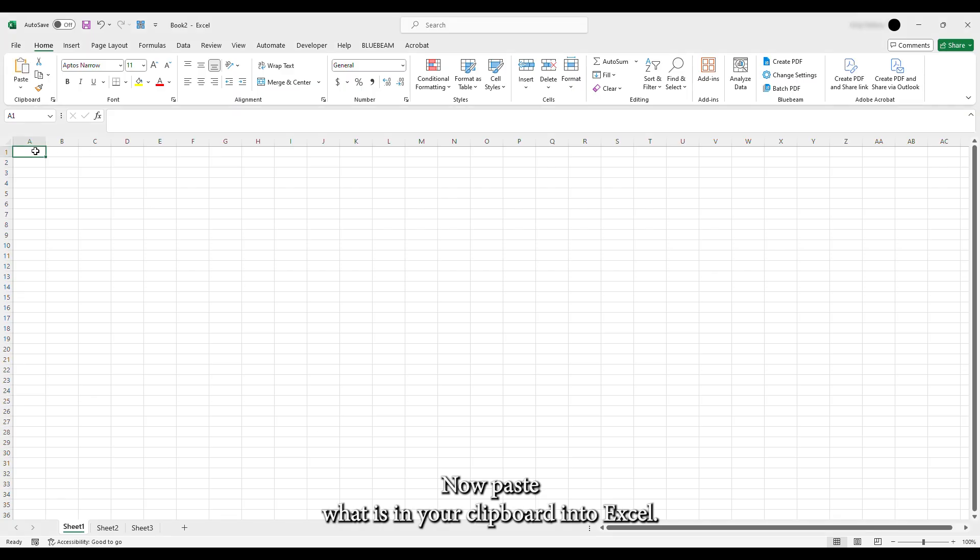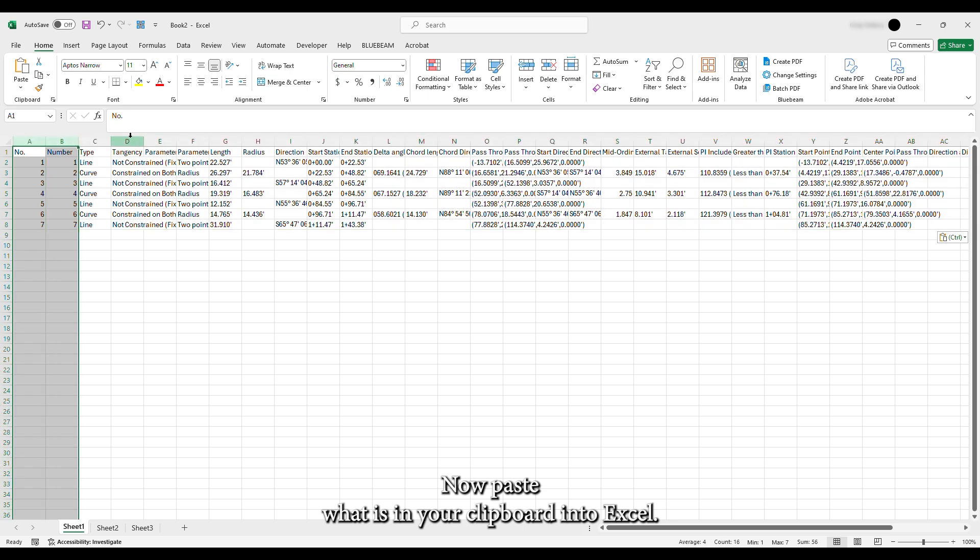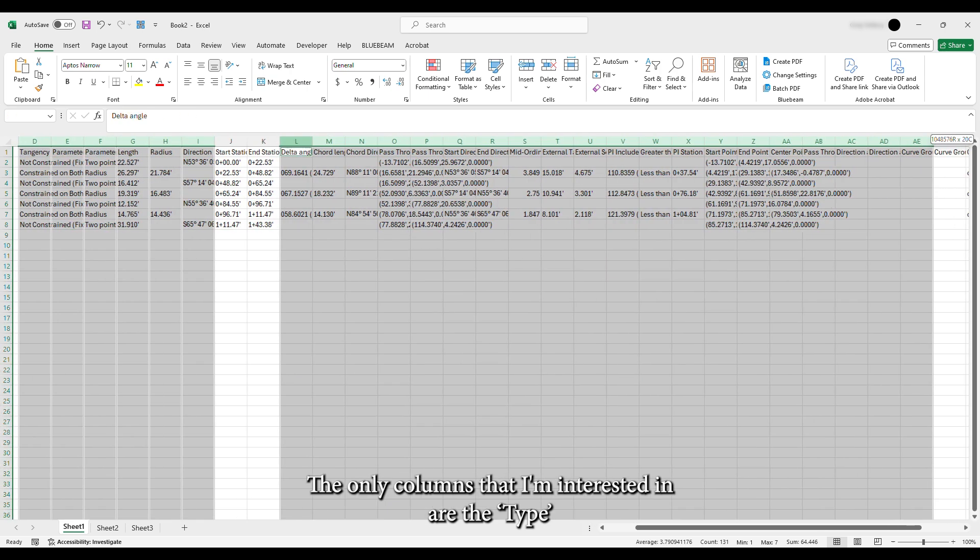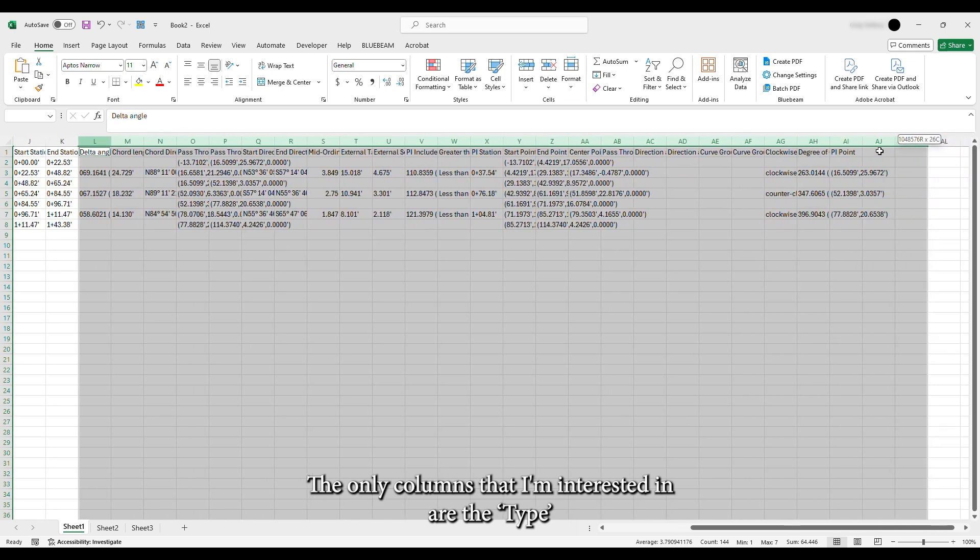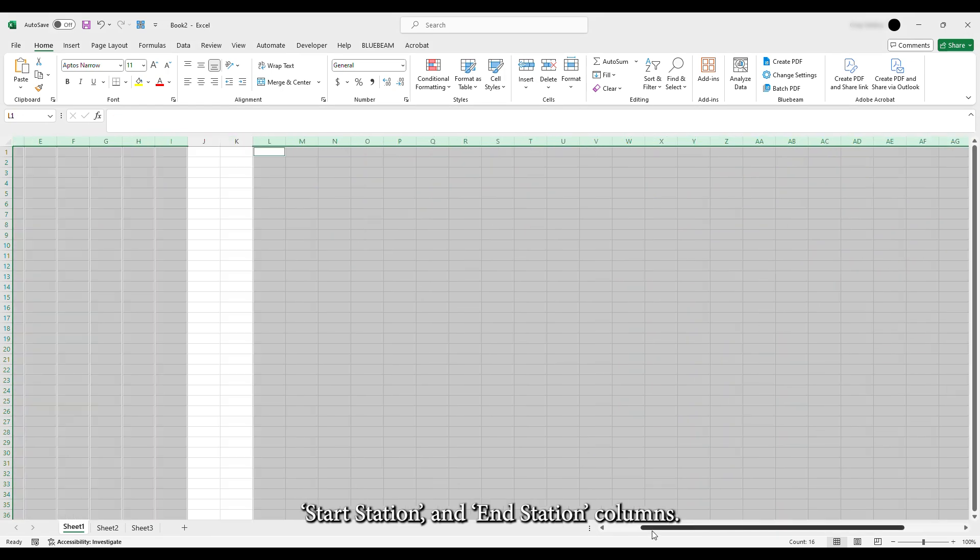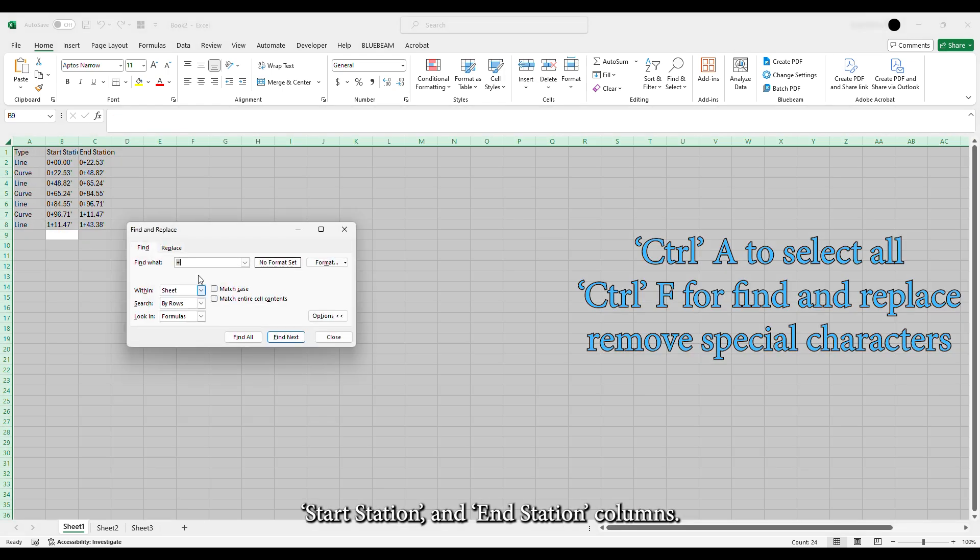Now paste what is in your clipboard into Excel. Now I'm going to go through and delete each of the columns that I don't need for this exercise. The only columns that I'm interested in are the Type, Start Station, and End Station columns.